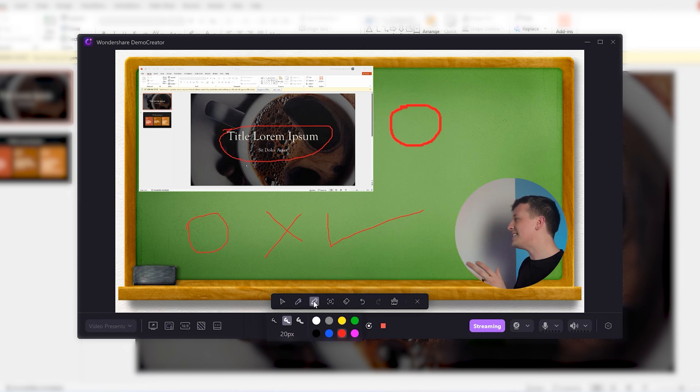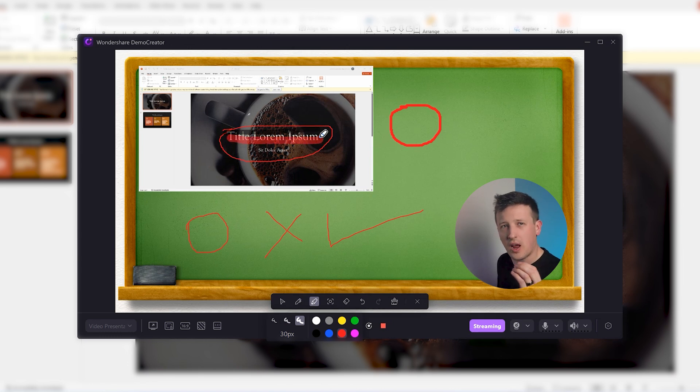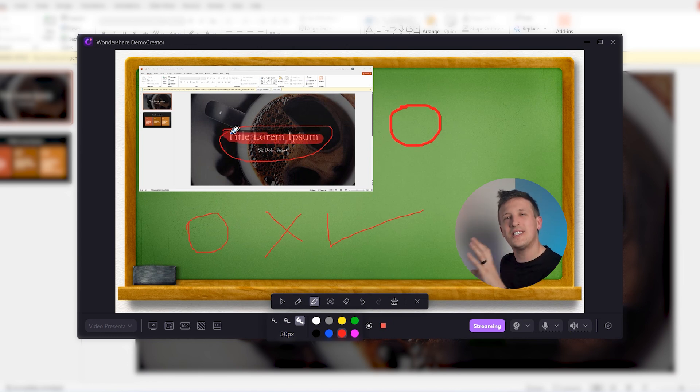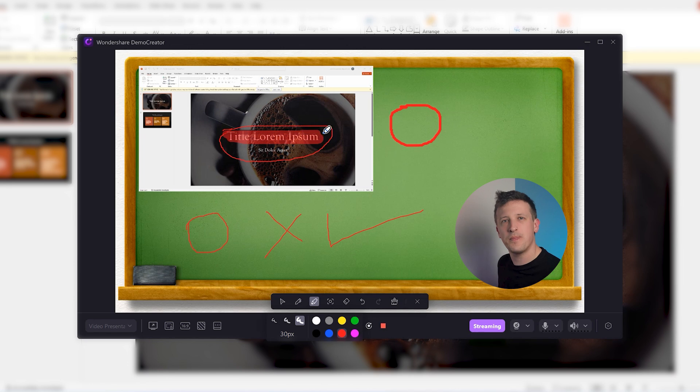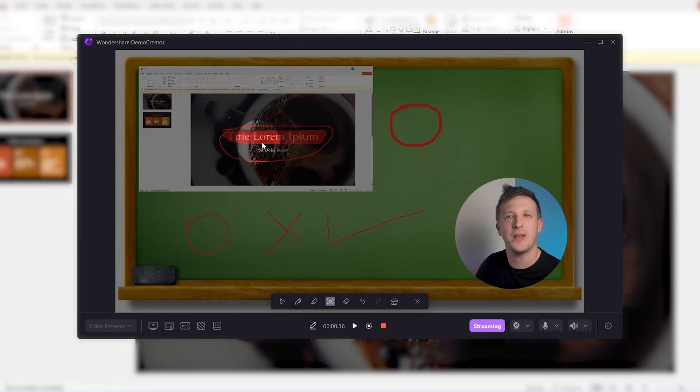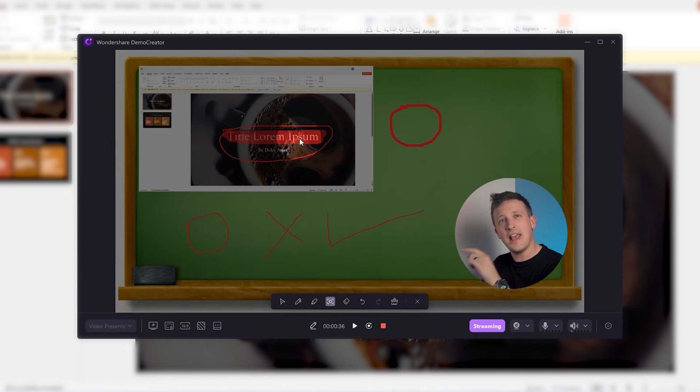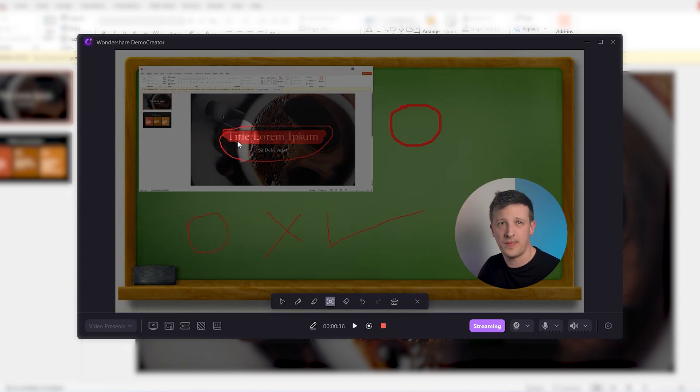Next is the highlighter. Now, do you need to shed light on something? The highlighter does just that, but in a more subtle way. It's like you're saying, hey, look here, this is important.